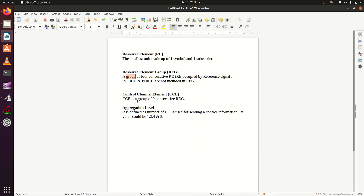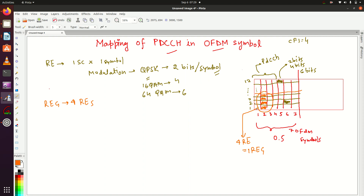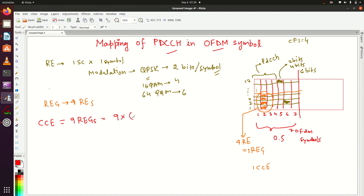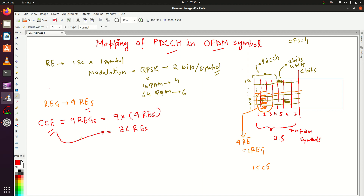The next definition is CCE — Control Channel Element. A CCE is a group of nine consecutive REGs. So if I combine nine REGs, I get one CCE. CCE equals nine REGs. Nine REGs means nine multiplied by four REs, which comes to 36 REs. So one CCE will have 36 resource elements.